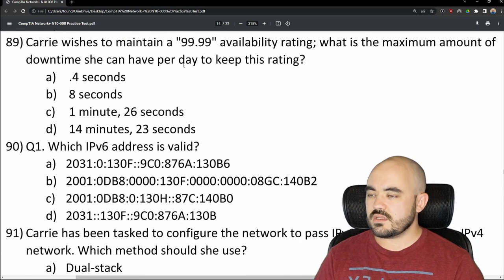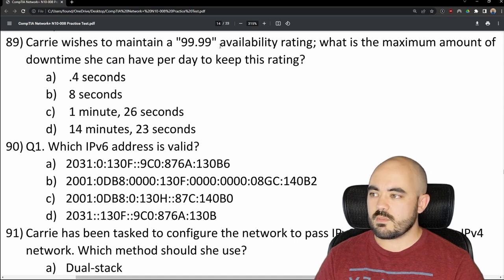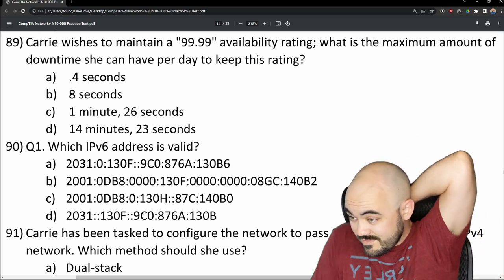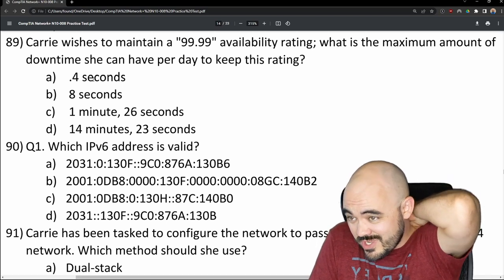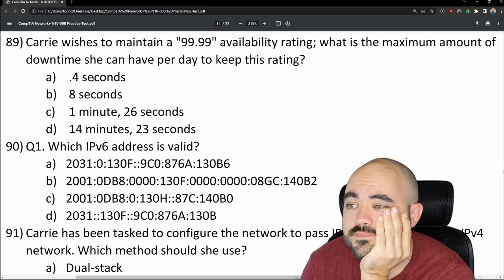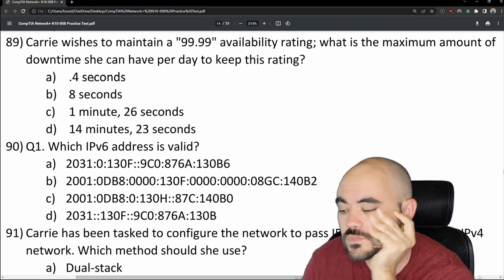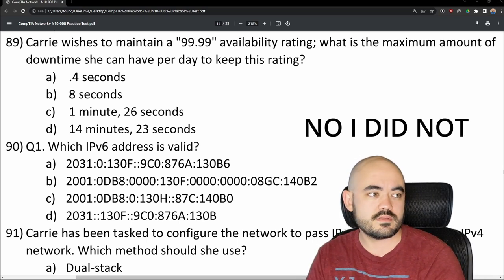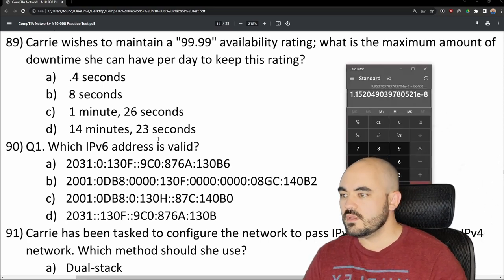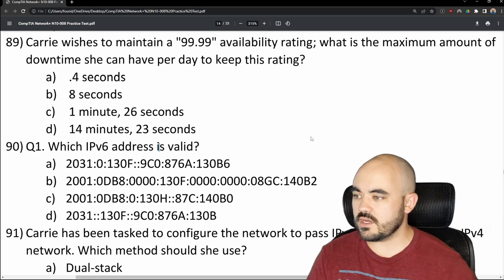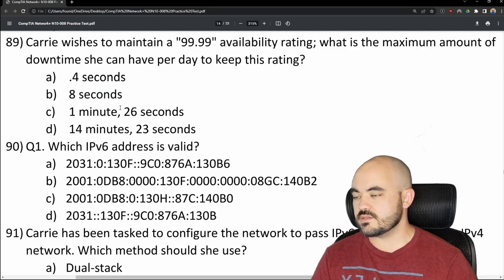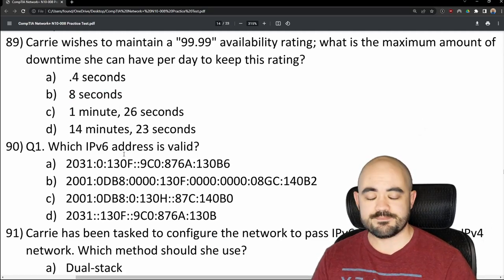Number 89: Carrie wishes to maintain a 99.99% availability rating. What is the maximum amount of downtime she can have per day? I know how to calculate this but went with option C. The answer is B — eight seconds per day. That's a miss.